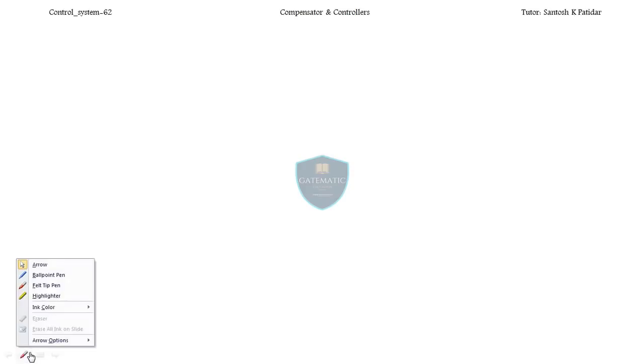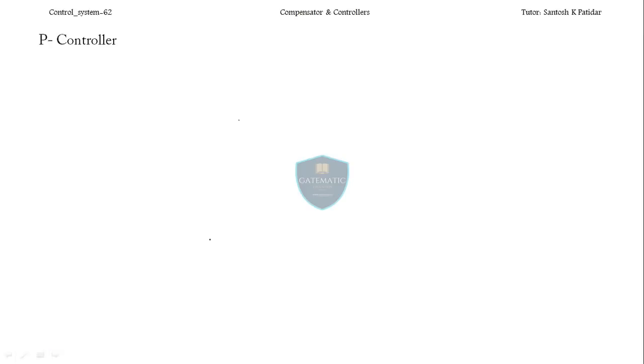Hi, dear friends, welcome back. Today I start with the P controller. The P controller.